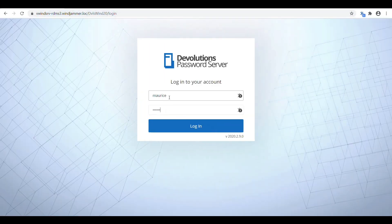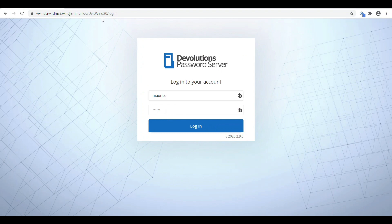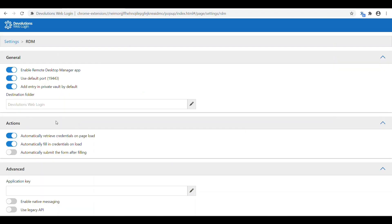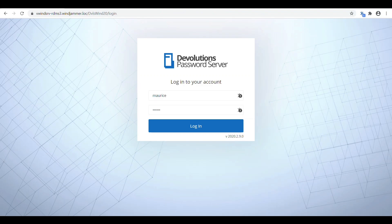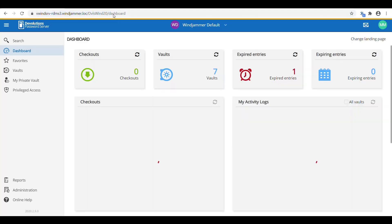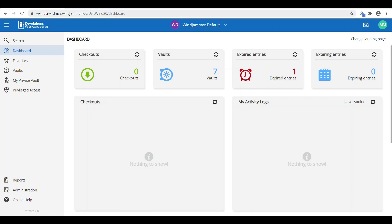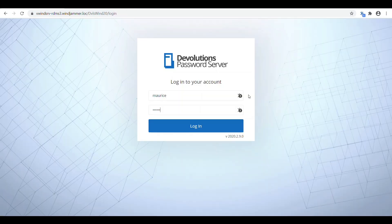The next option, which is kind of neat, is automatically filling credentials on load. So when I load the page here, you'll notice that it automatically plugs in the credentials for me. And then lastly, there's also automatically submit the form after filling, and this one will do what it says. When you load up the page, it'll fill it in and log in for you. So that's another option that might make things a little bit easier for your users, depending on your security policies that you have enabled.